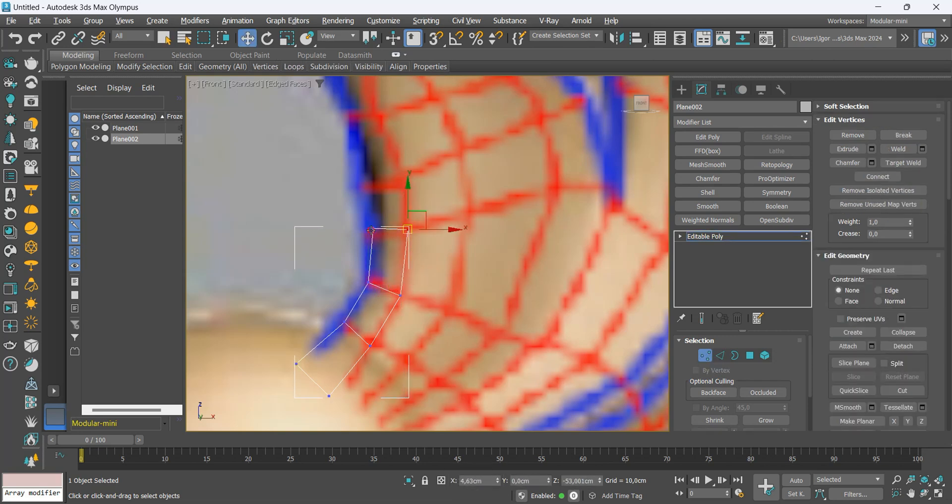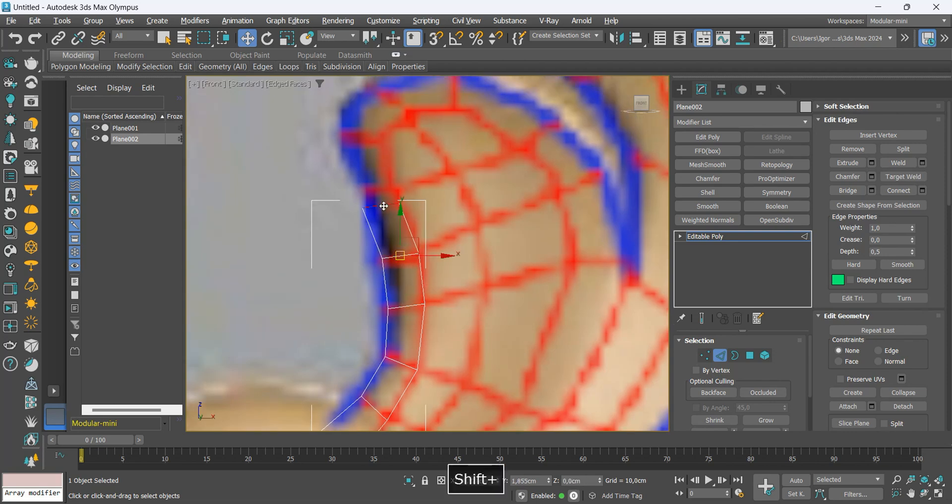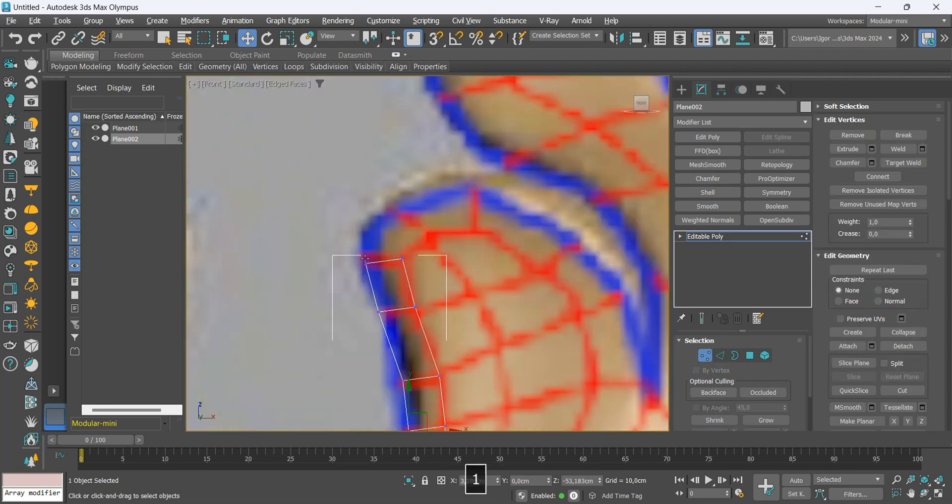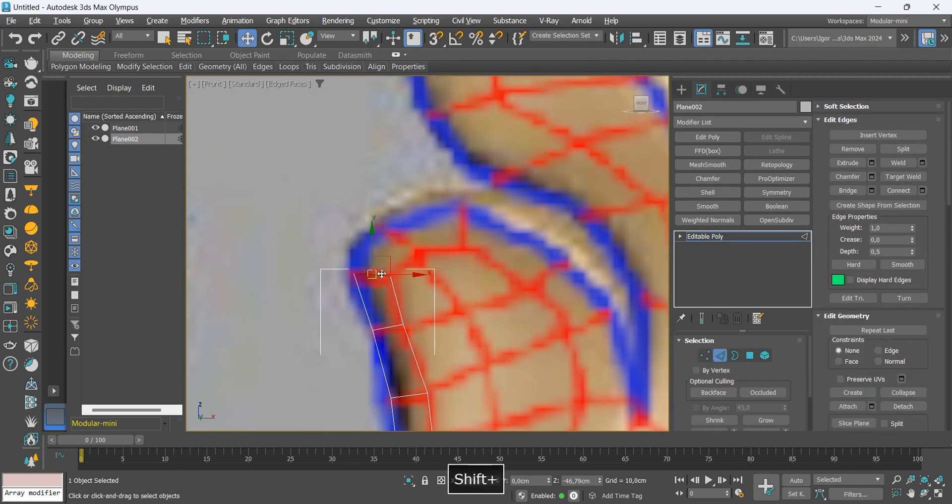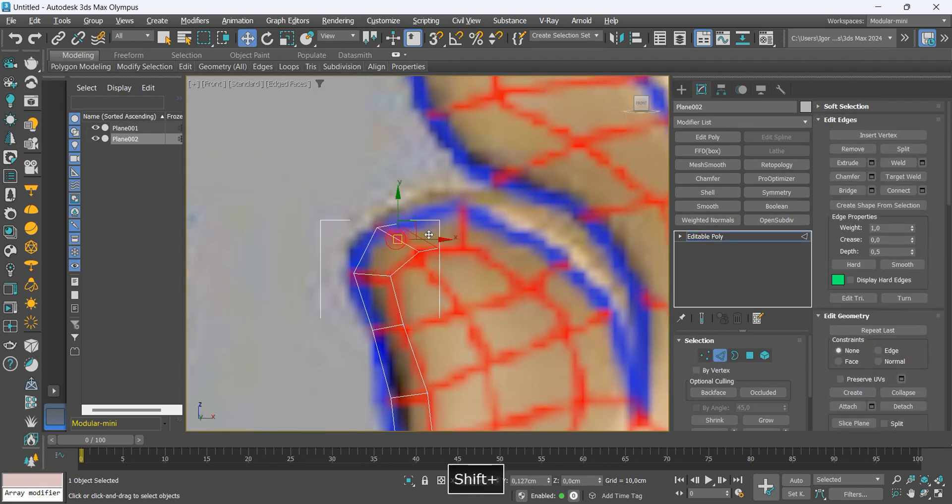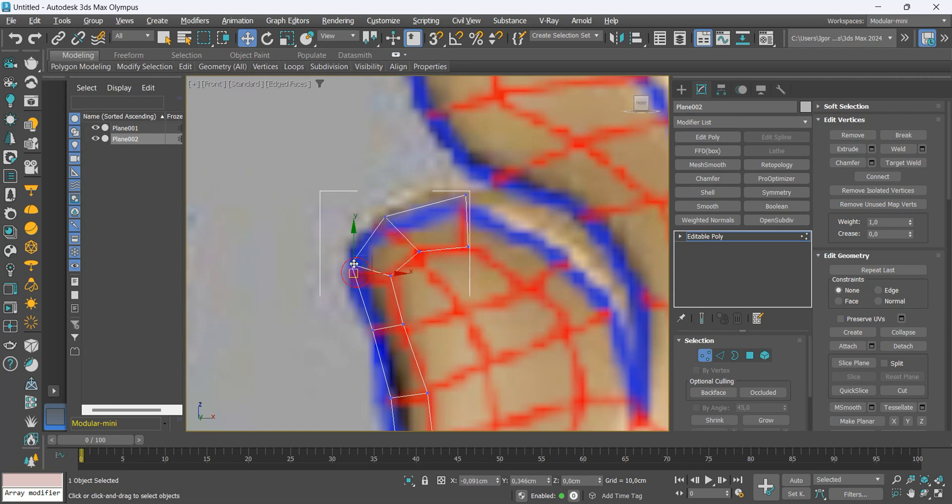We use basic tools to create the entire model, just changing between Vertex mode to adjust the points and Edge mode to extrude and create the new lines. We will create the entire topology following this process.